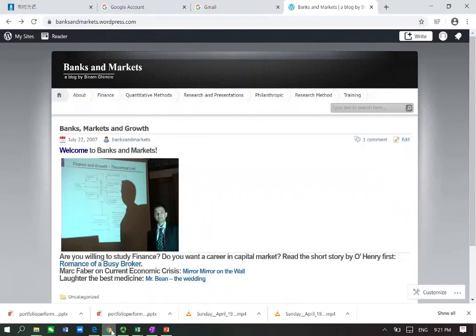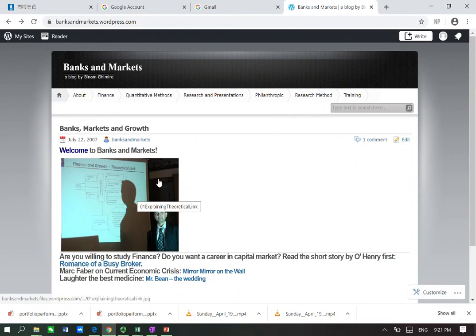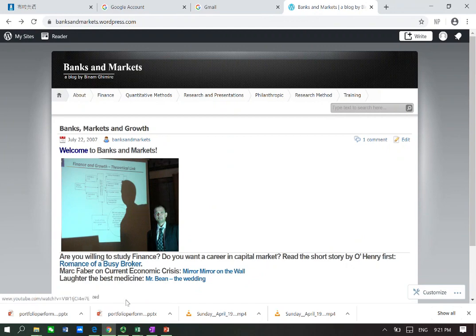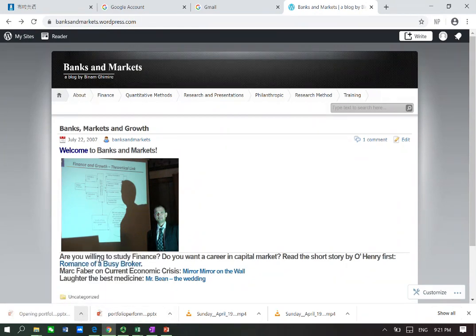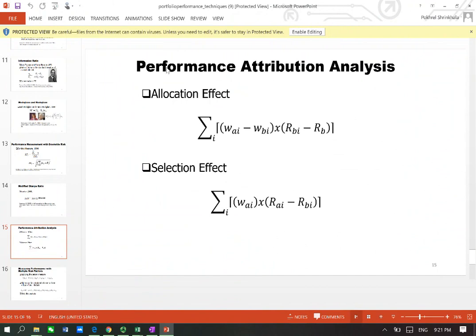Hello and welcome to Banks and Markets. This is Binam, and in this video I am talking about performance attribution analysis. In terms of performance attribution analysis, we need to talk about allocation effect and selection effect.